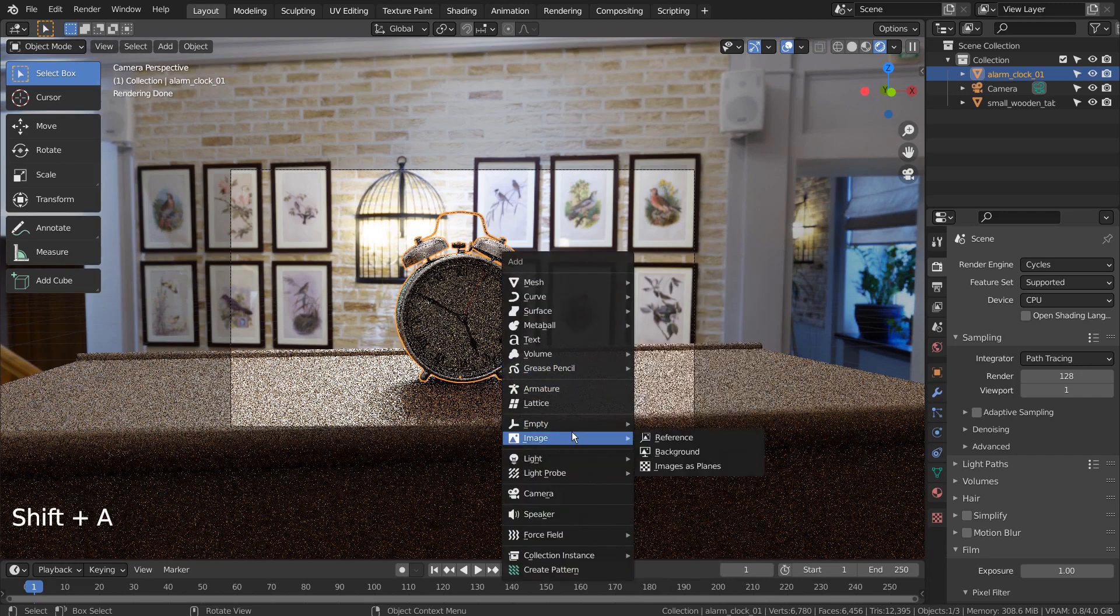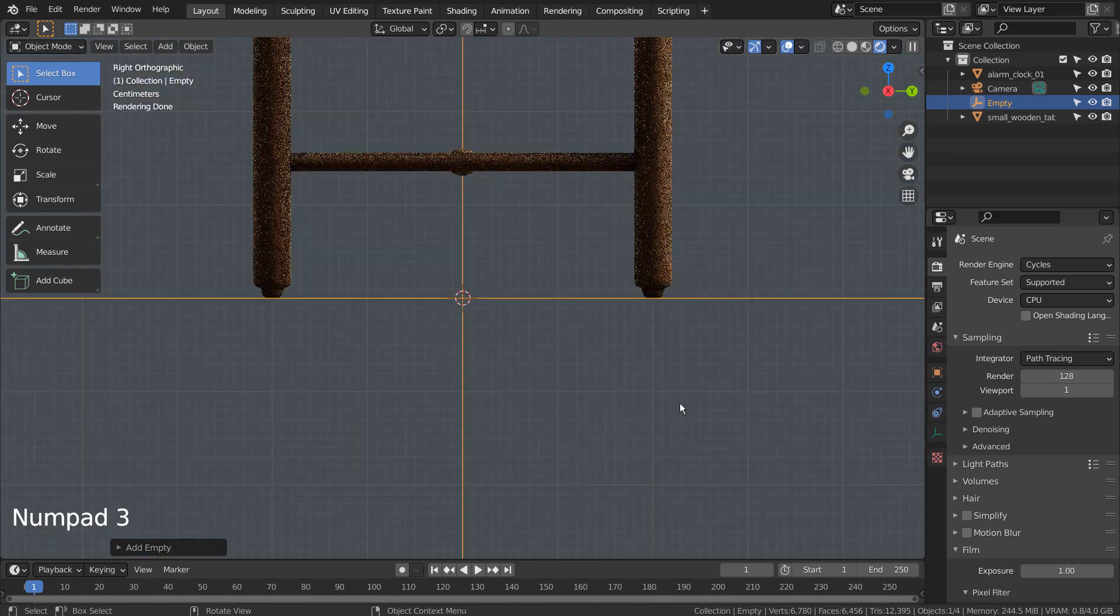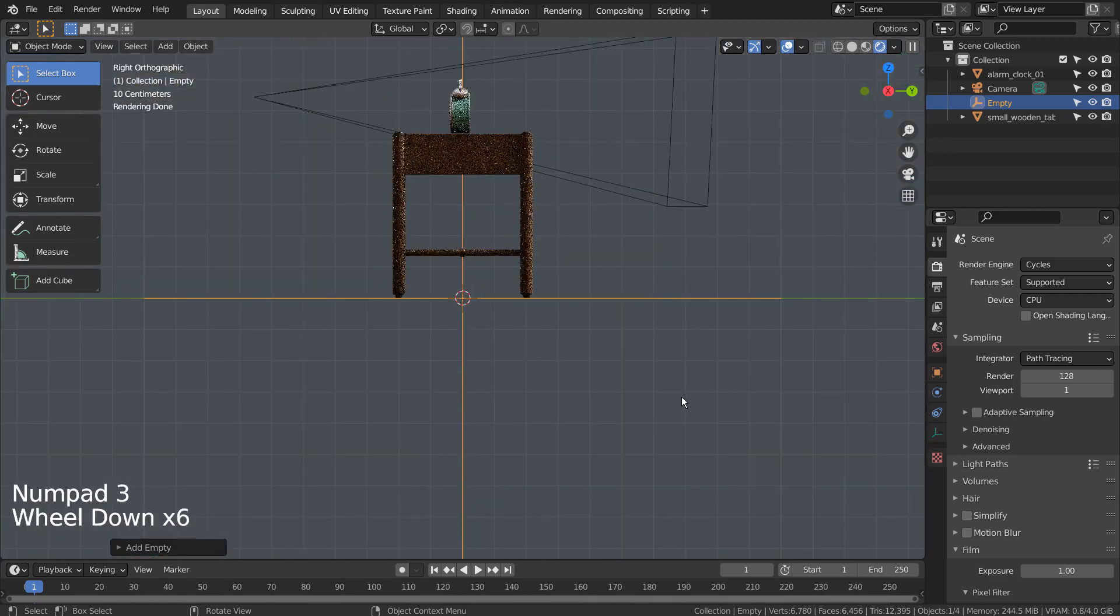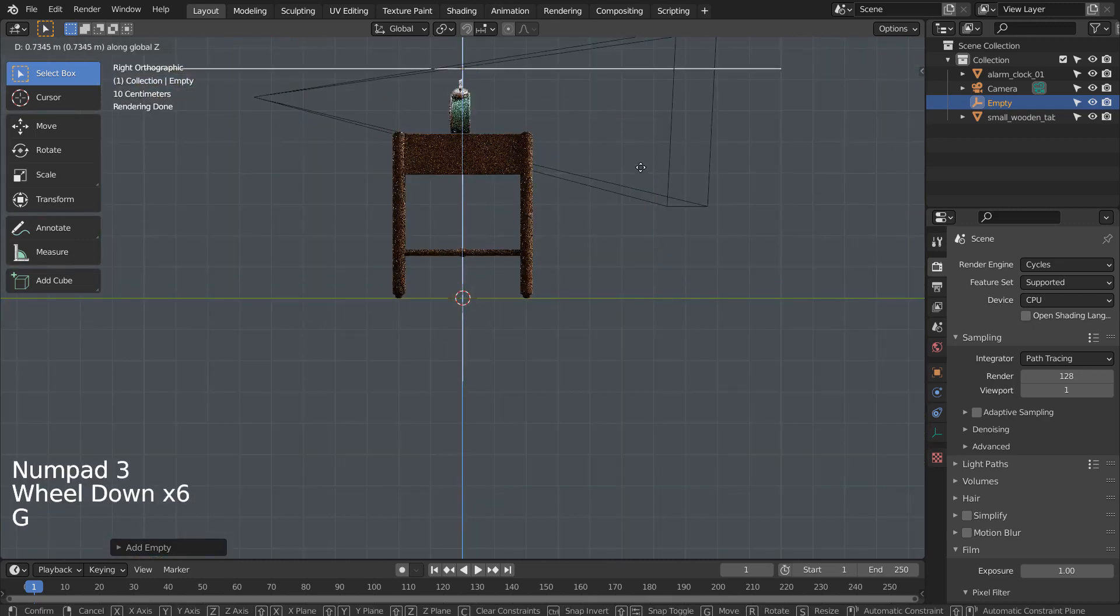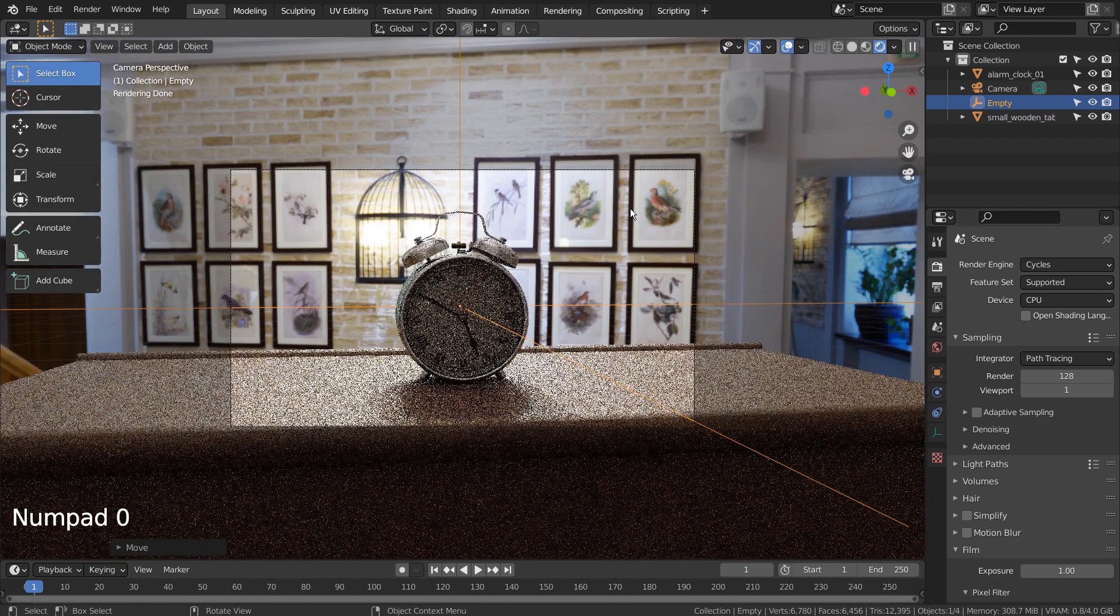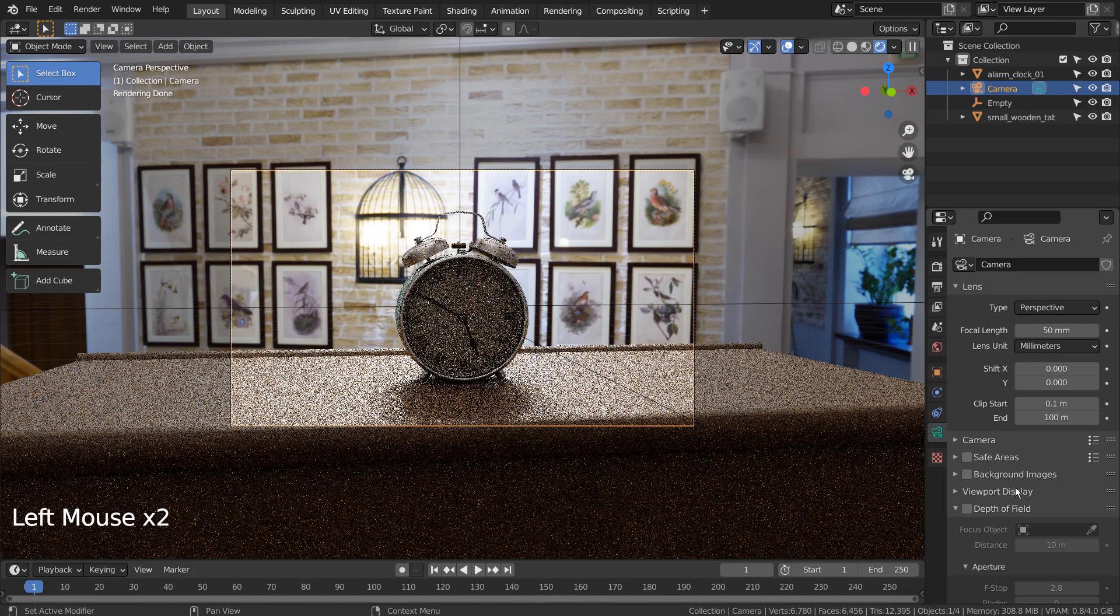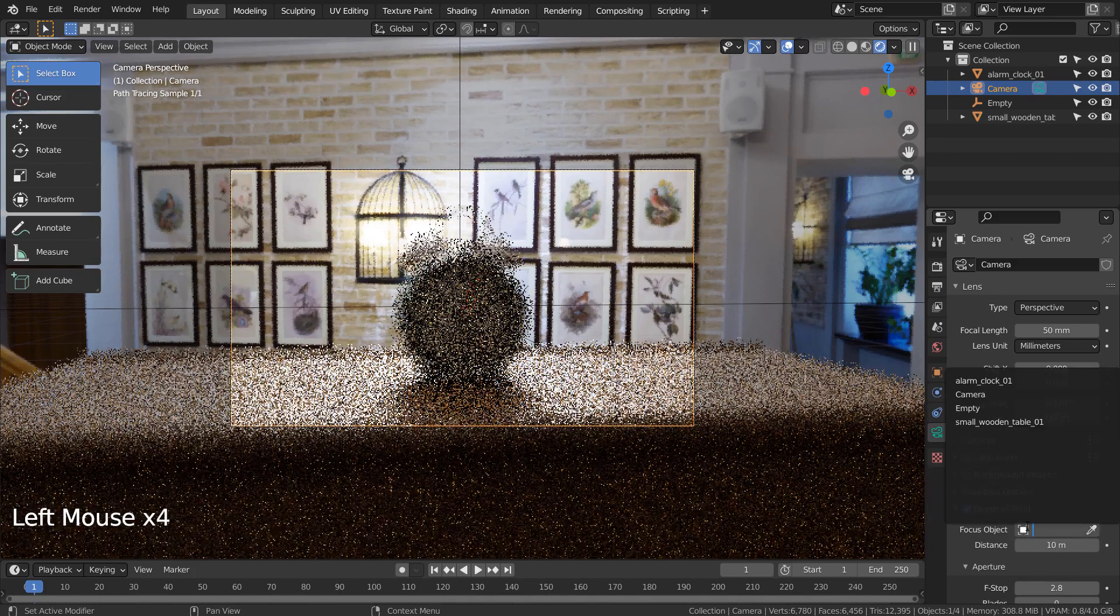Let's add an empty object and use that as the camera's depth of field object. We'll get more realism this way.